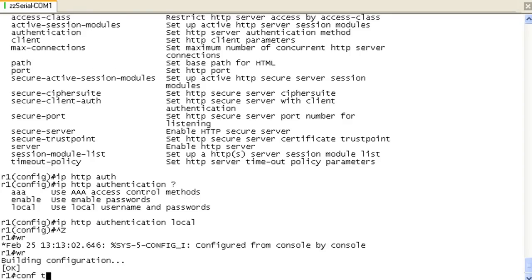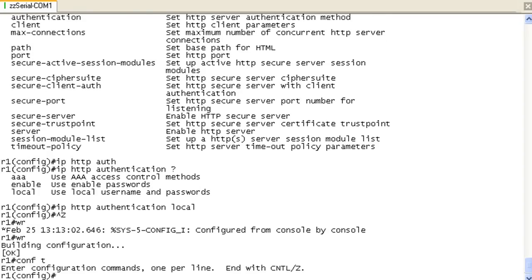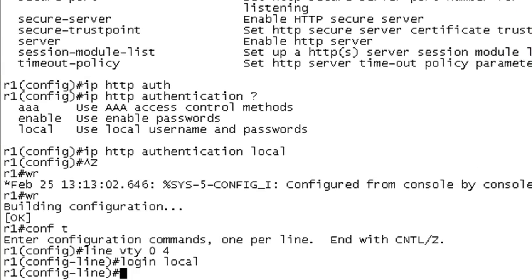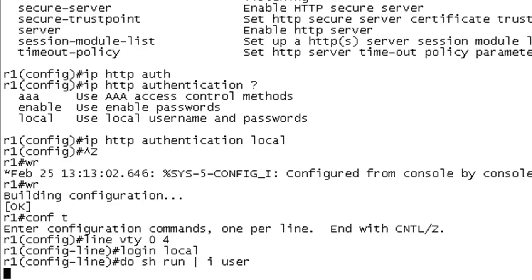I'm going to go in and get into configuration mode and specify login local. So now when a user logs in via the VTY lines, they're going to need to provide authentication which will refer to the local username password database, which in this case includes only one user, which should be Packet Lab.